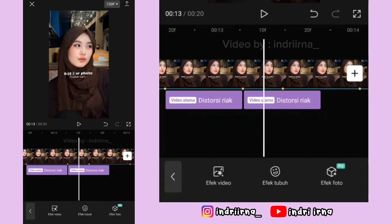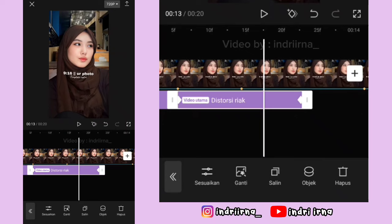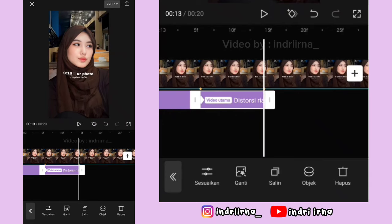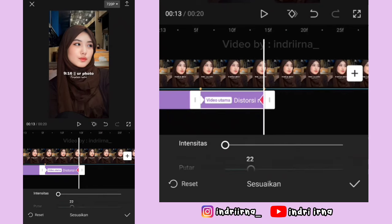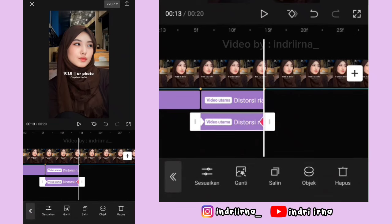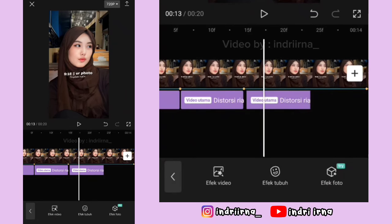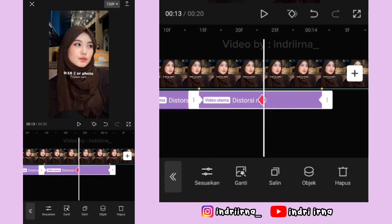Terus salin efeknya, simpan di titik beat ketujuh sampai delapan. Di akhirnya kasih keyframe, ukuran kecepatan sama putarnya harus 20 ya, pilih checklist. Salin lagi efeknya, simpan di titik beat kedelapan sampai sembilan. Kalau ada keyframe di tengah hapus ya.